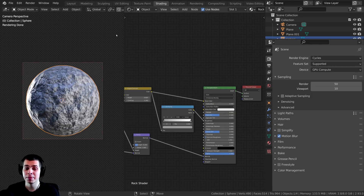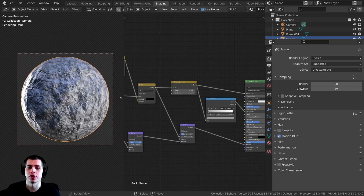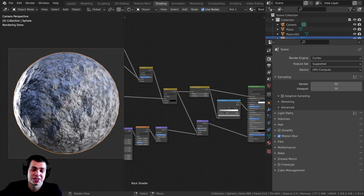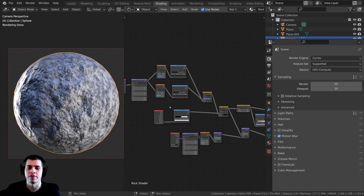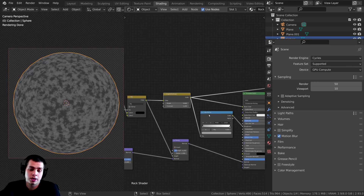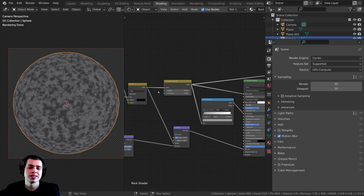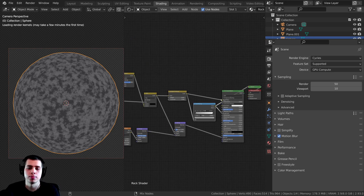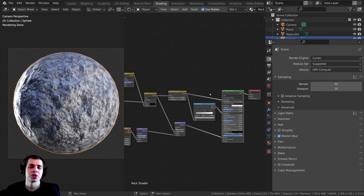Alright, so in this tutorial I am going to be baking out textures for this procedural rock material that I've created. If you'd like to watch the tutorial on how to create this procedural rock shader, I'll leave the link in the description. Basically, I used some different noise textures and things like that to create this procedural rock texture. But as I said, this isn't going to work in a game engine or a different 3D software because these kinds of things only work within Blender. So you have to bake out texture maps.